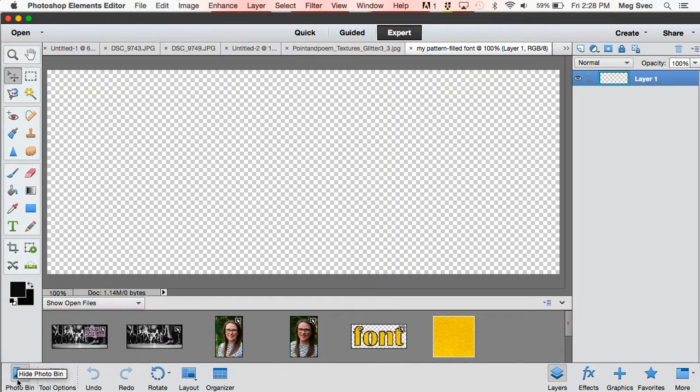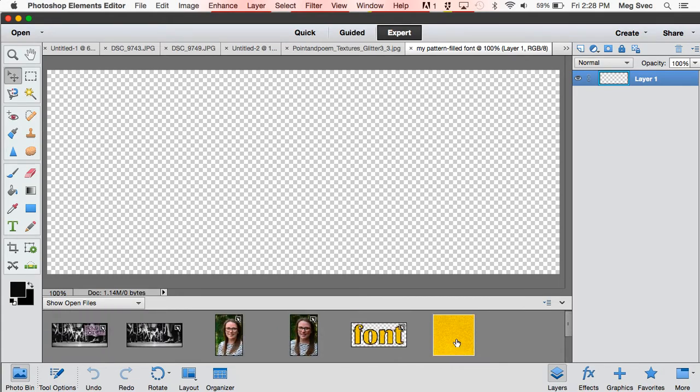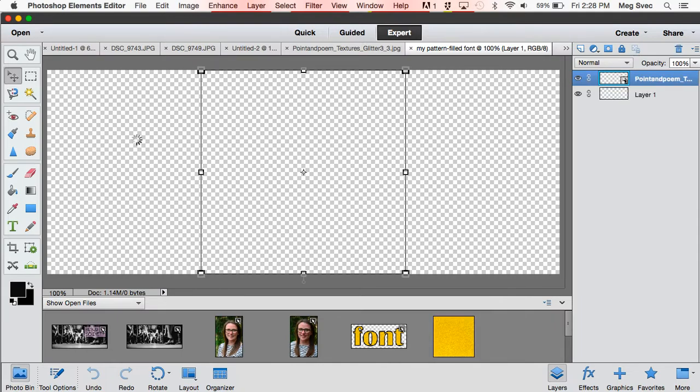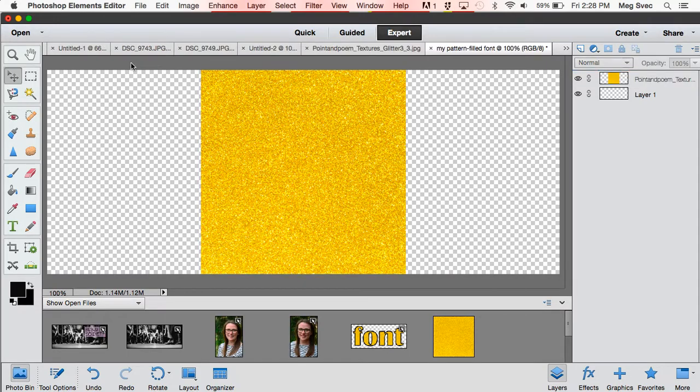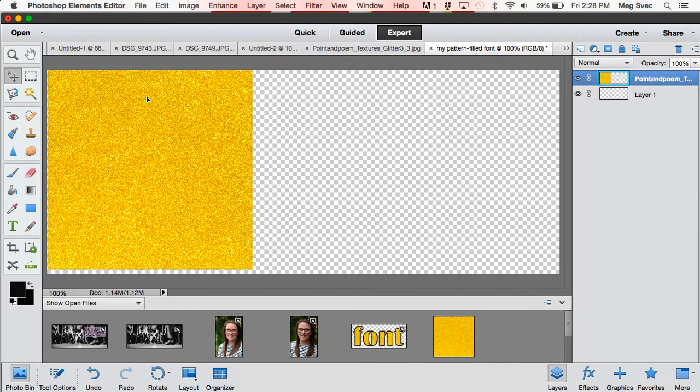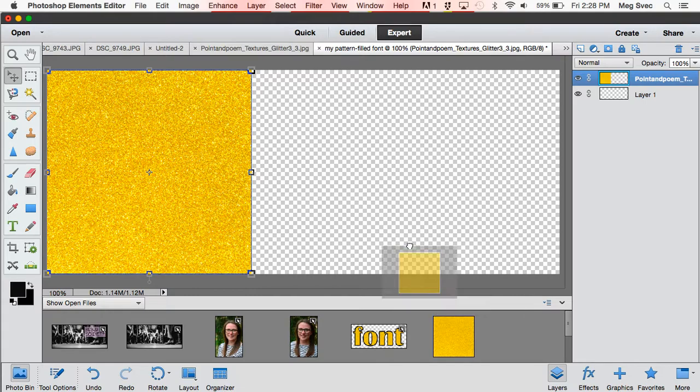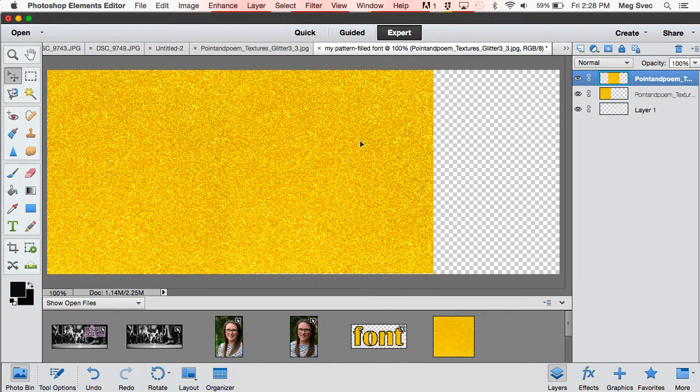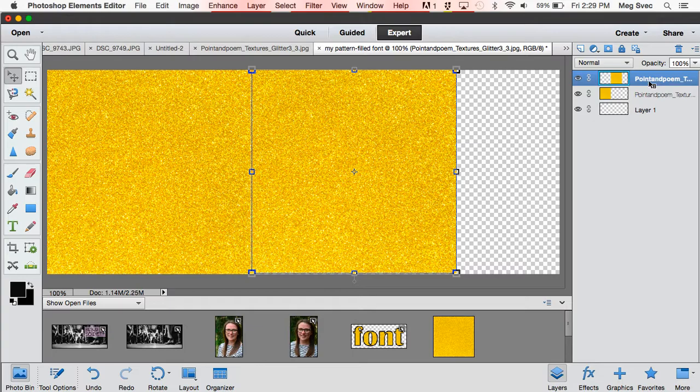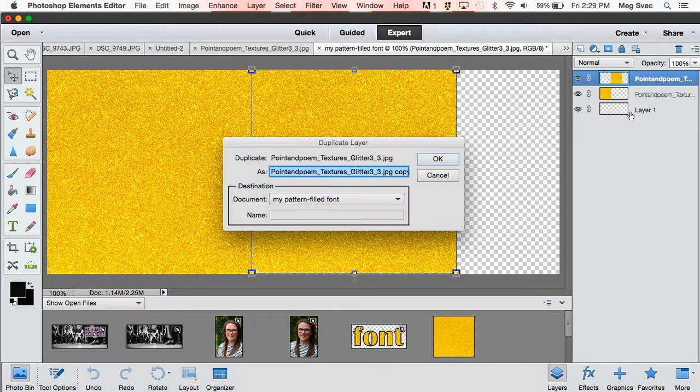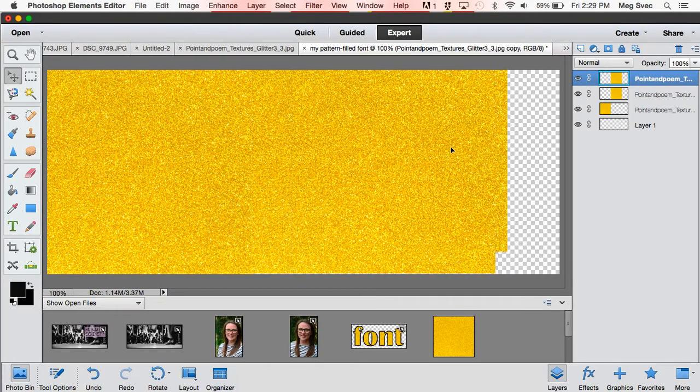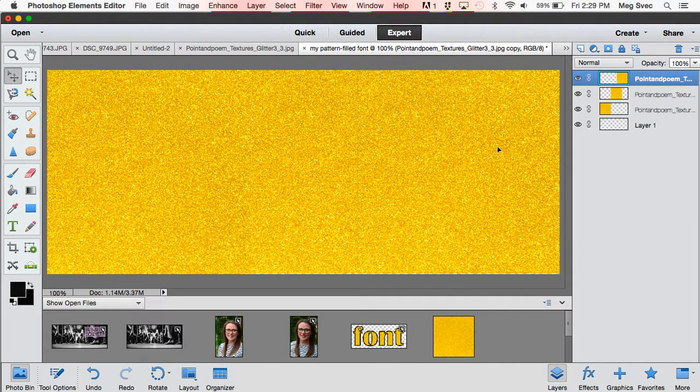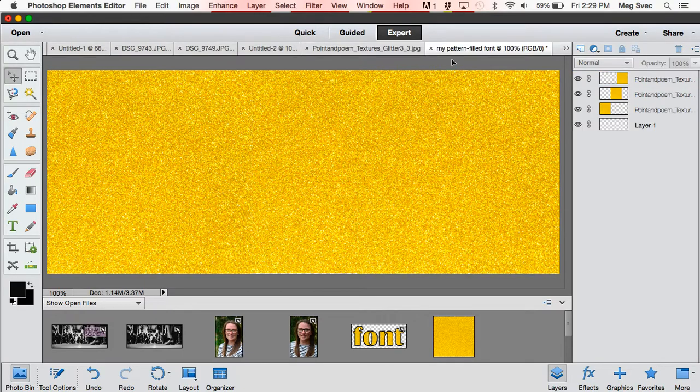Click on the photo bin in the lower left and find your pattern, which should be open, and drag it onto here. For purposes of this tutorial, the pattern is not as big as my canvas, so I have a couple options. I can either drag another one on, which is what I'm going to do, or you can duplicate the layer, which is over here in the layers panel. Just right-click and say duplicate layer. It's up to you.